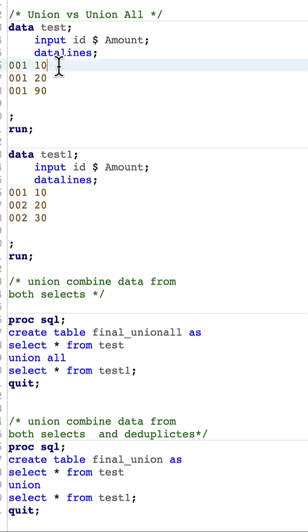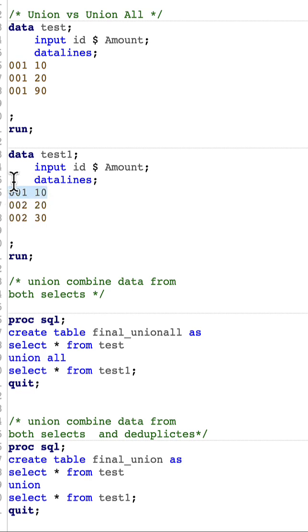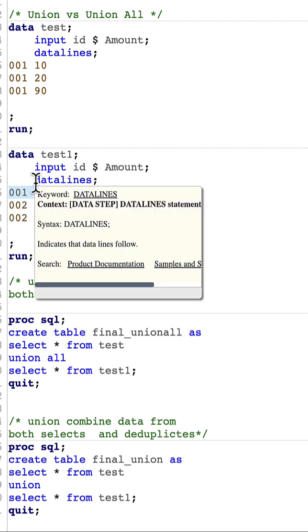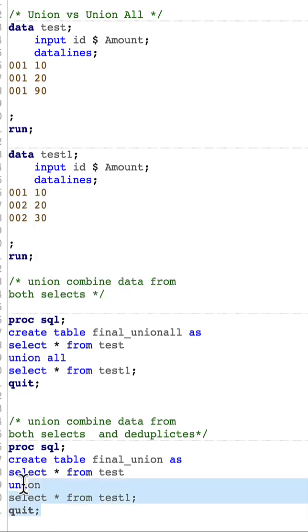If you look into the first observation of both data sets, they are the same. So what it will do is it will remove this observation, and now we will have only five observations. Now let us quickly run this and see our result.